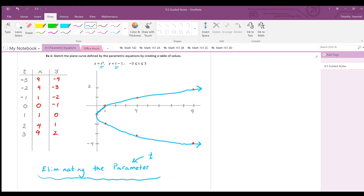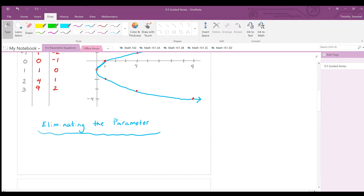Parametric equations are often used to describe motion. To eliminate the parameter, look at the two equations and solve the easier one for t. Taking y equals t minus one and solving for t gives t equals y plus one.